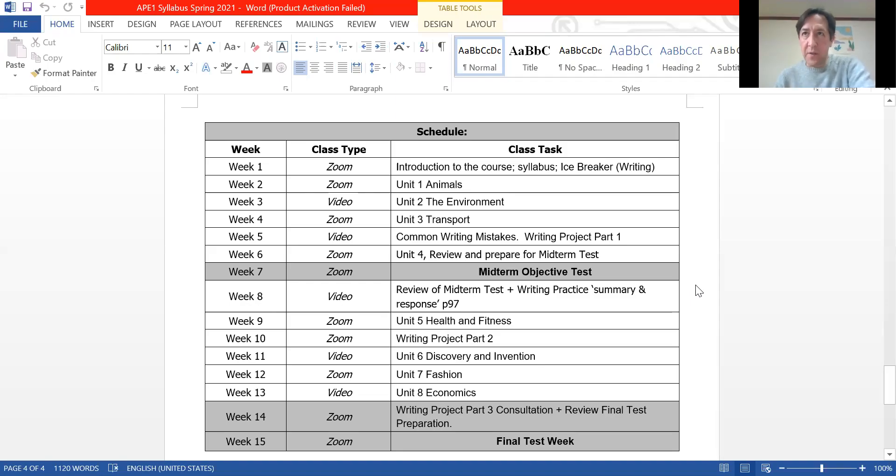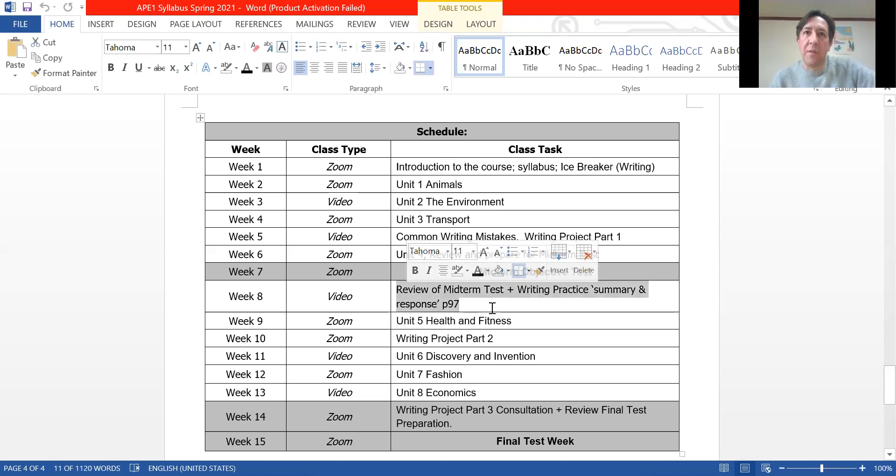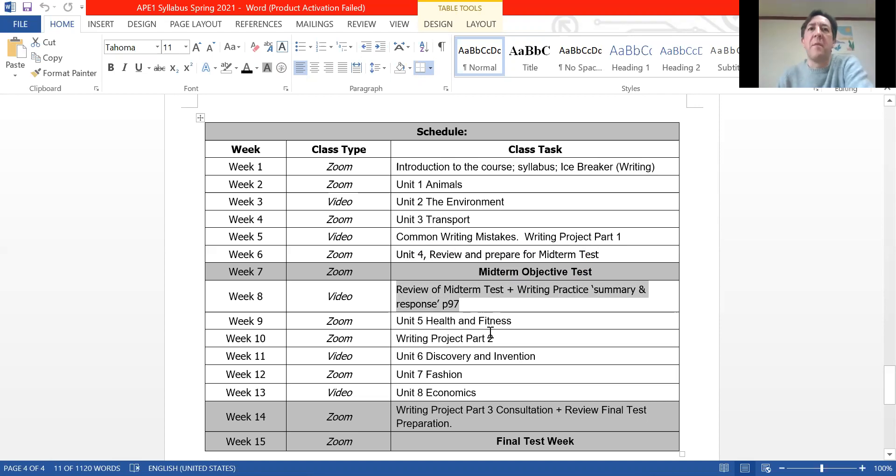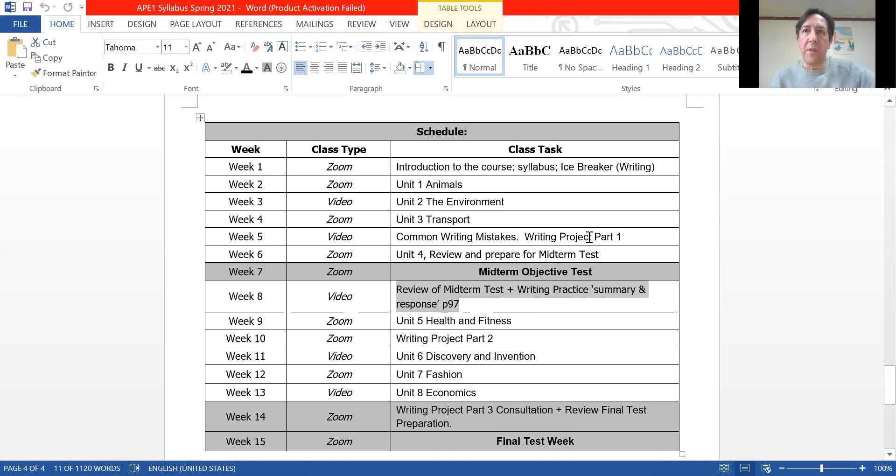Okay, so this is a video lesson for week eight. If we look at the schedule, week eight video class covers the review of the midterm test and practice writing the summary and response from page 97. I'm going to go through those two things in this video lesson. So first, let's start with the review of the midterm test.